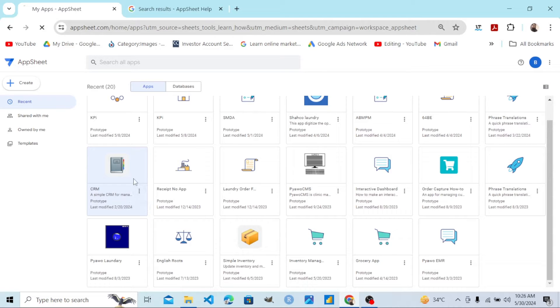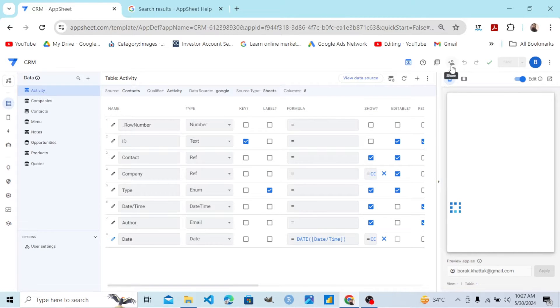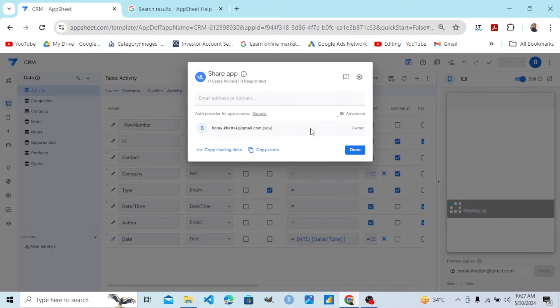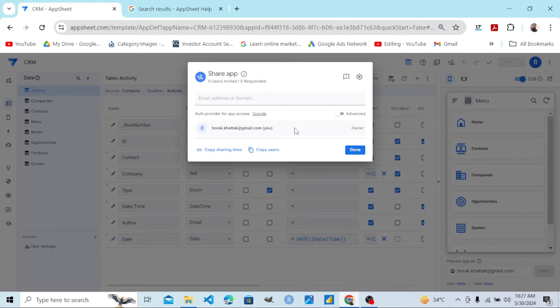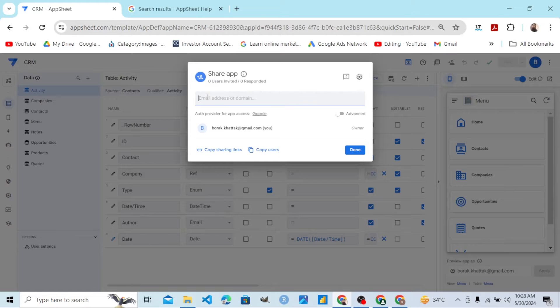I open this app and share it with the account or team member to whom I want to transfer the app. Shaw J&Co is my team member and I want to transfer this app to that account or team member.